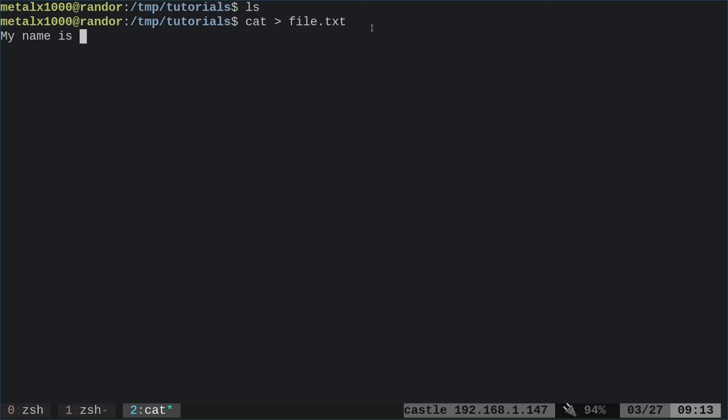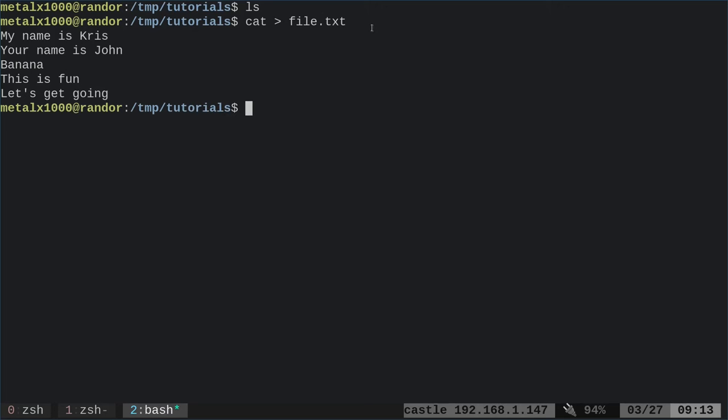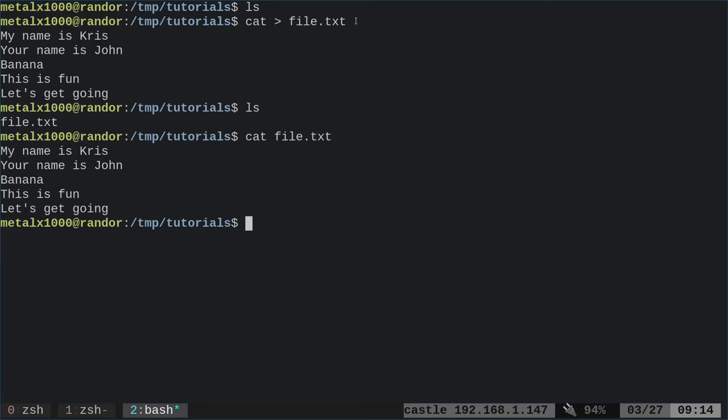my name is Chris. Your name is John. Banana. This is fun. Let's get going. I'll hit enter. I'm on a blank line here. I'll hit control D. I just used cat as a, what they will say, poor man's text editor. If I list out files now, you see that I have a file here called file.txt, which is what we created. If I use cat now to show what's in that file, you'll see everything we just typed.